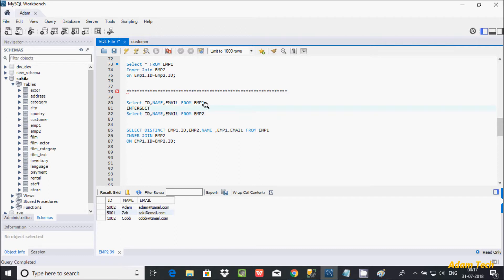So those are the things about the INTERSECT operator. By using INNER JOIN with DISTINCT, we can achieve the INTERSECT operator output in MySQL. I hope this video is helpful for you. Thanks for watching, see you next week. Thank you.